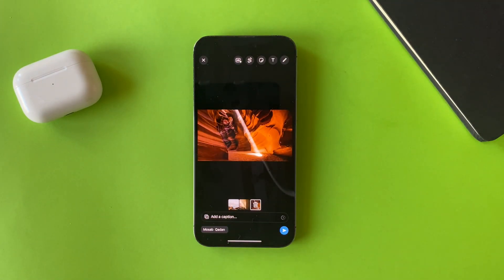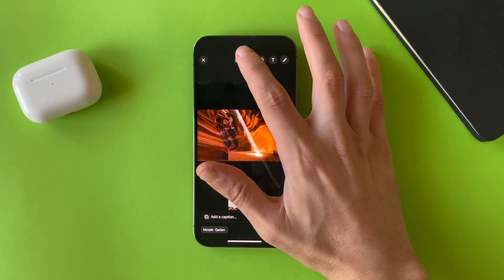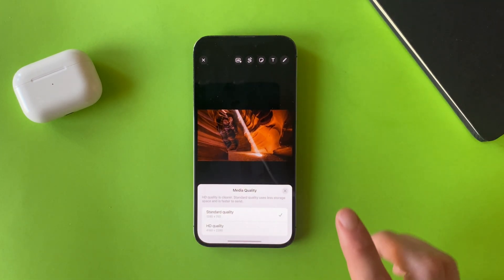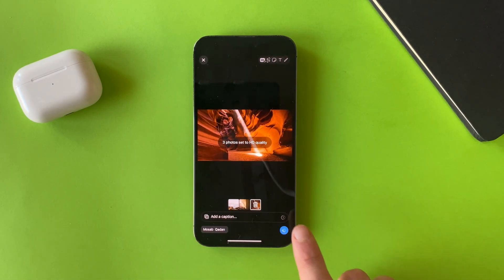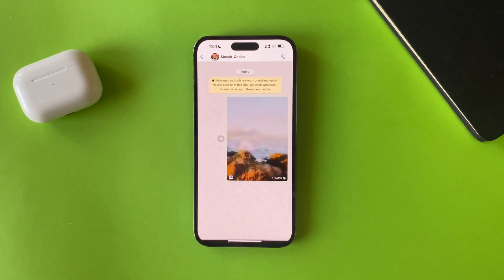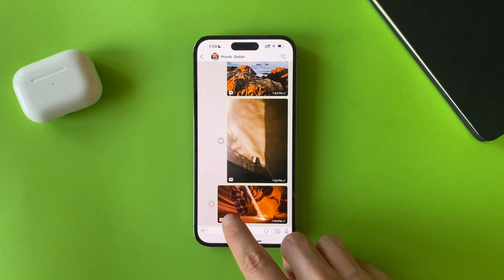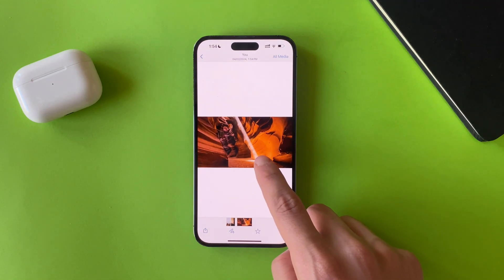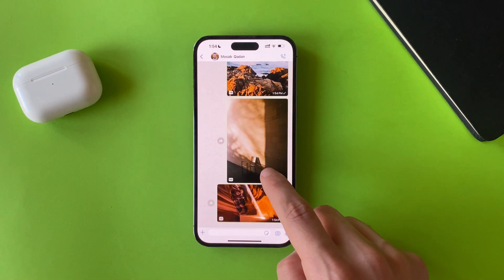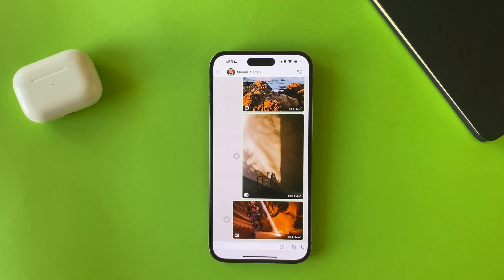As you notice, there is a new icon here called HD. Tap on it, then tap HD quality and then tap set. As you can see, you can find a small HD icon which means that the video and the photo are in HD format and HD quality.